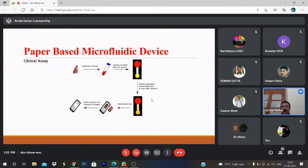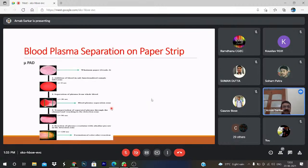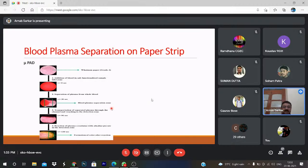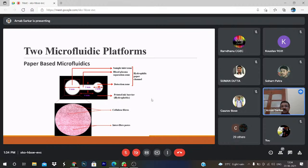But here in this channel, a hydrophobic barrier is created so that blood will not flow beyond it. We are giving the blood here and due to the capillary action, the plasma is coming into this detection region.